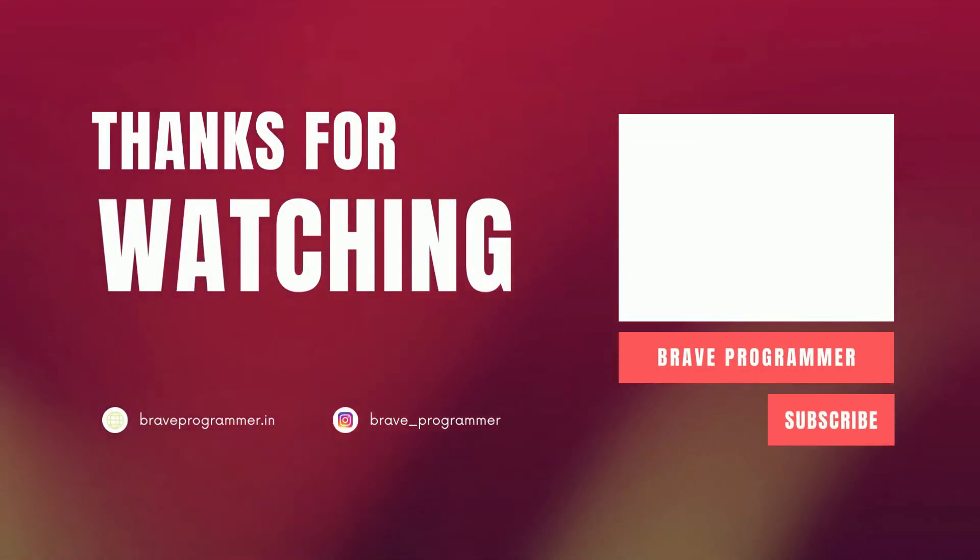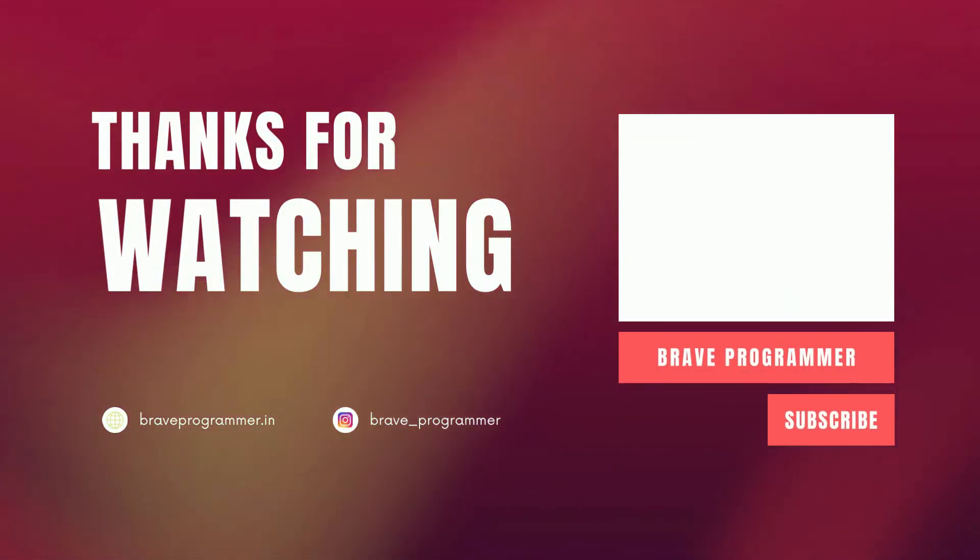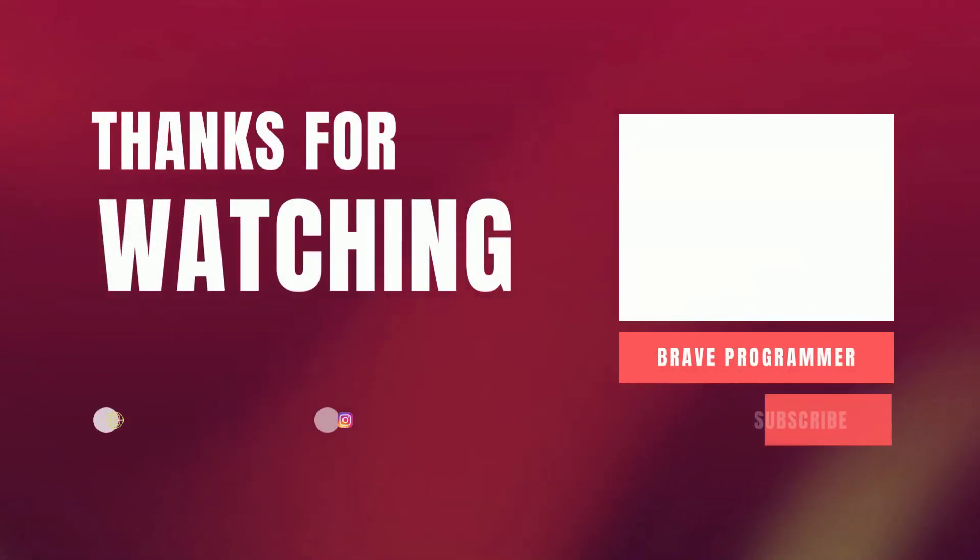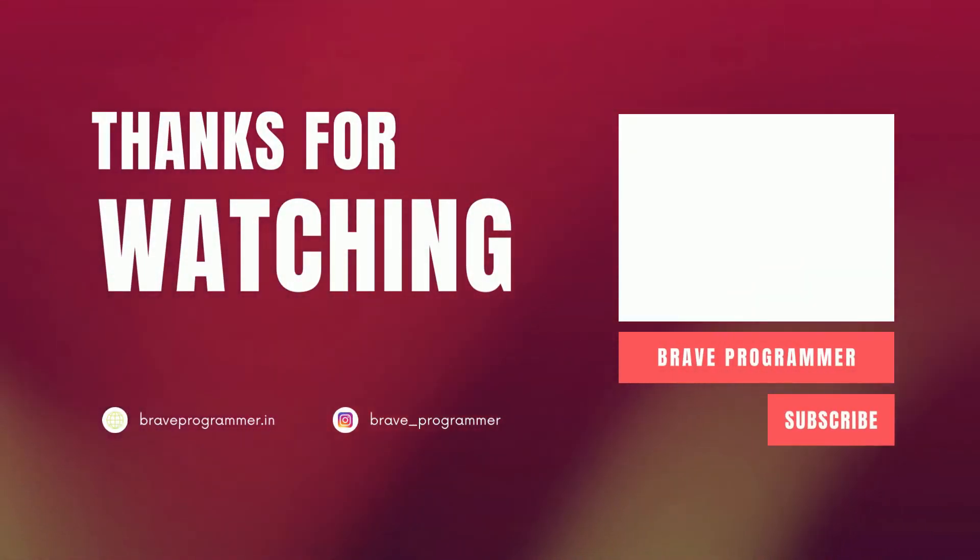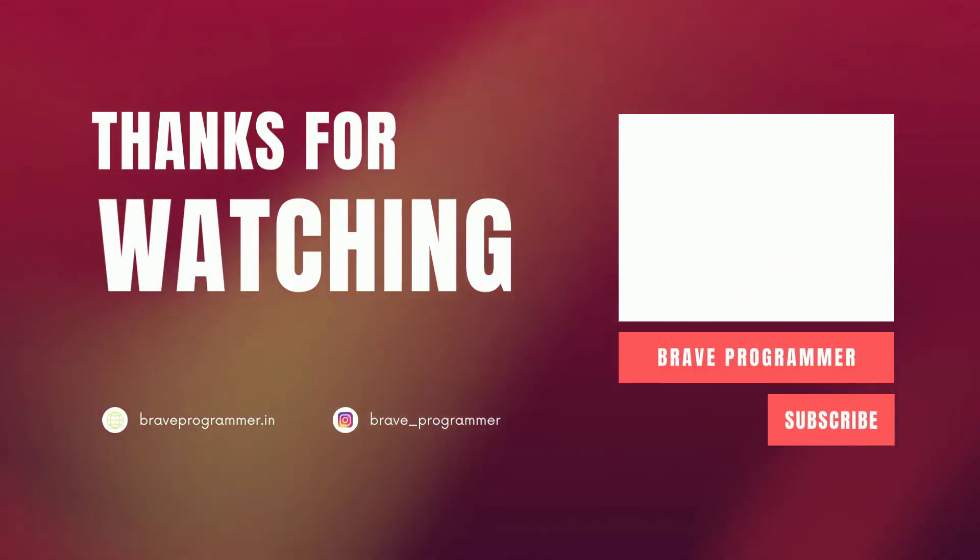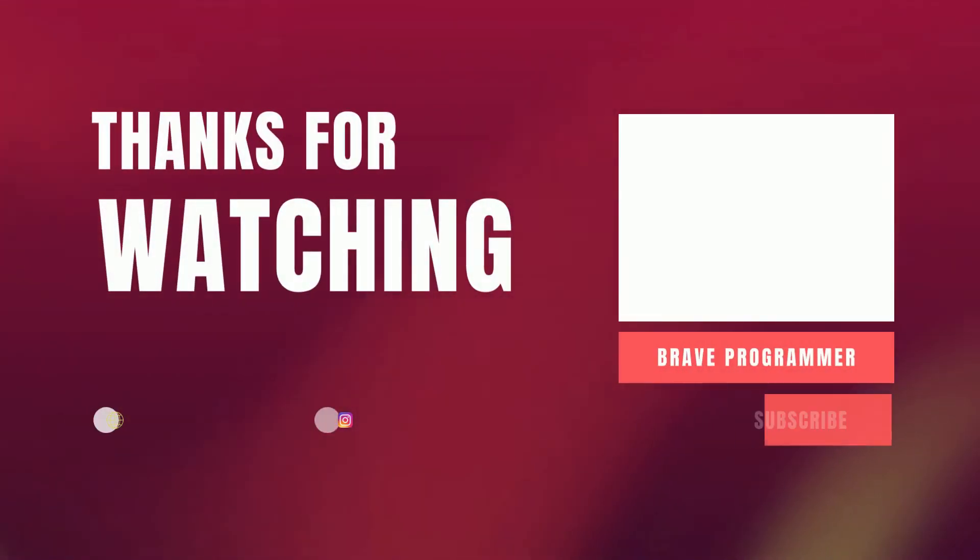If you like this video, please subscribe to my channel and hit the bell icon. In our next video, we will understand the project structure of React JS.